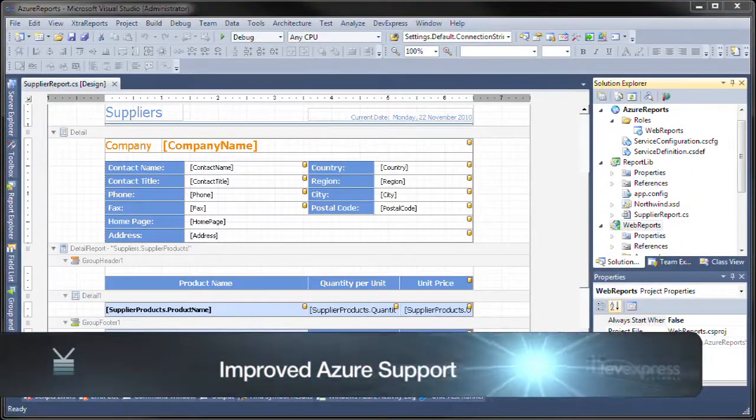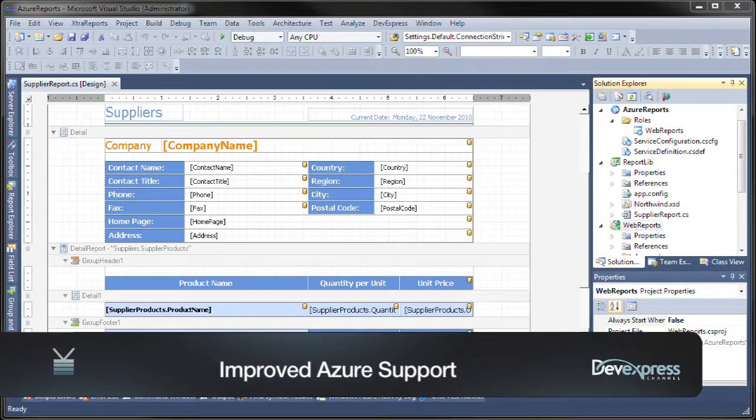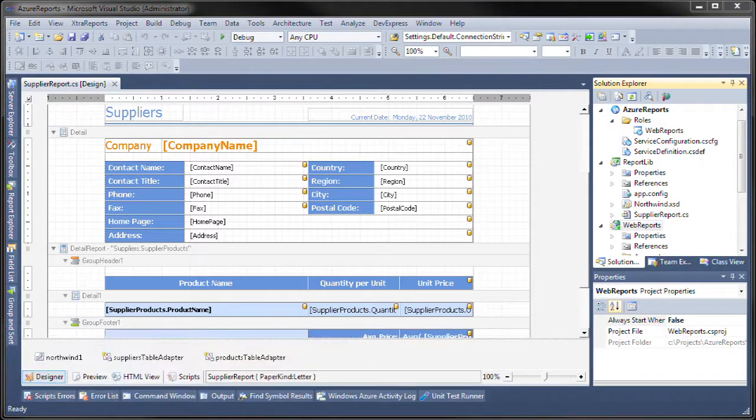Hello there, this is Seth Juarez from DevExpress, and I wanted to show you some changes we've made in version 2010 volume 2 to better support Azure.